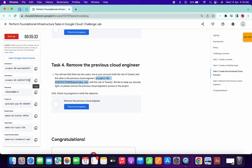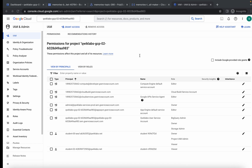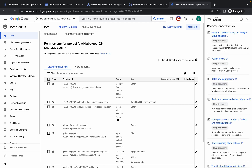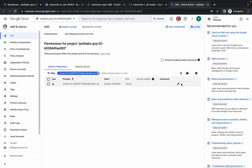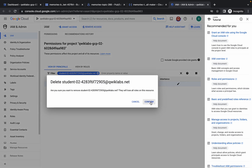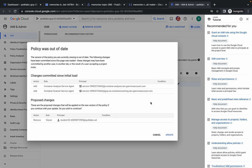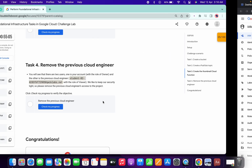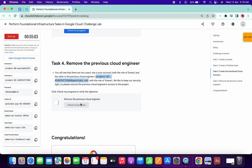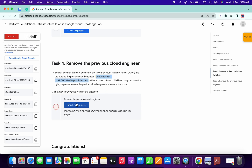Copy your second username from here. Search for it and click on the filter section to find the user. Click on Remove Access and then click Update — access is now removed. Click on Check My Progress and you will get your score without any issue.